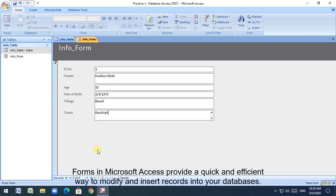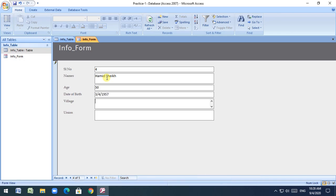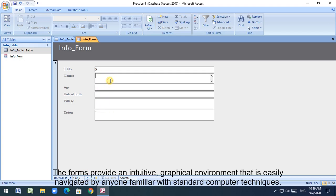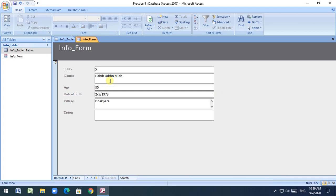Forms in Microsoft Access provide a quick and efficient way to modify and insert records into your databases. The forms provide an intuitive, graphical environment that is easily navigated by anyone familiar with standard computer techniques.